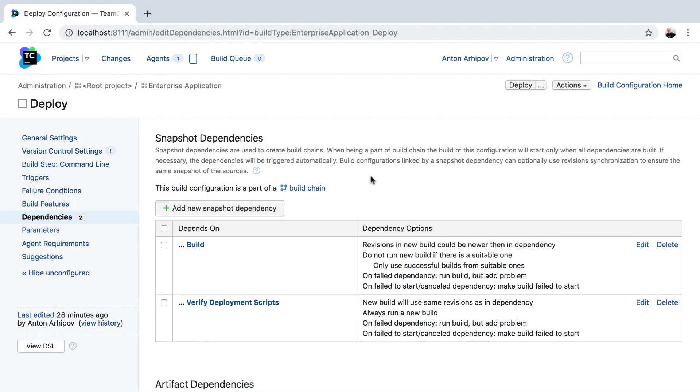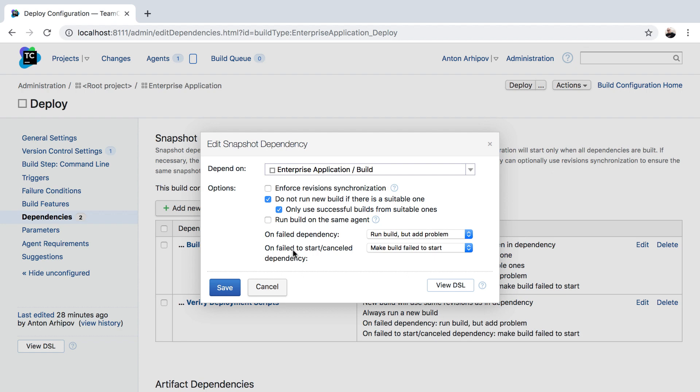Let's see how we can fix this. In the snapshot dependency settings, there is a new option called 'Enforce revision synchronization' added in TeamCity 2019.1.